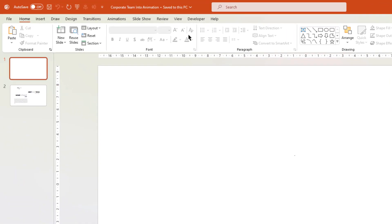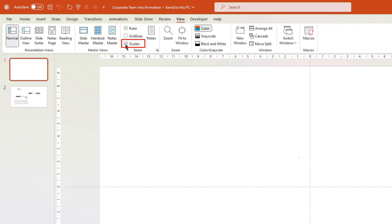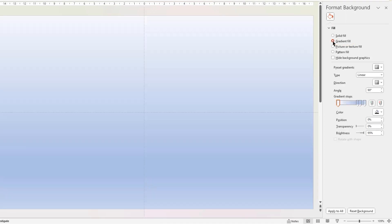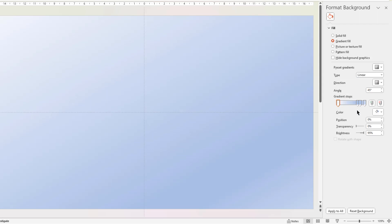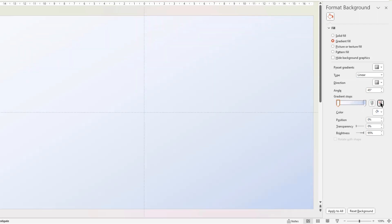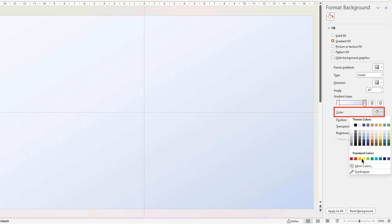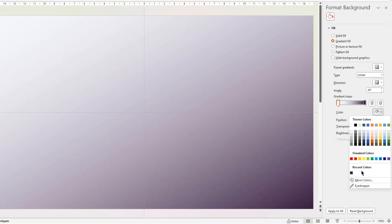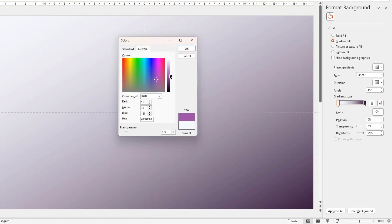As usual, let's first enable the guides. Next, right-click on the slide and choose Format Background. Apply gradient fill, change its direction, and then make it a 2-step gradient pattern. Let's change the color of the stops by choosing the More Colors option, and choose a darker shade color. Following the same steps, apply the lighter shade color to the 2nd gradient stop.